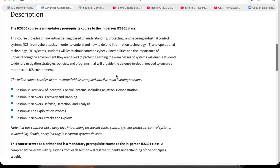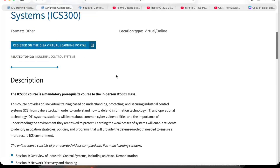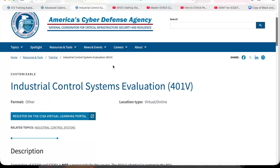The third course is Industrial Control System Evaluation, course code 401v. This is an online course that helps you think like an ICS security assessor — very useful for understanding how industrial systems are evaluated and secured.